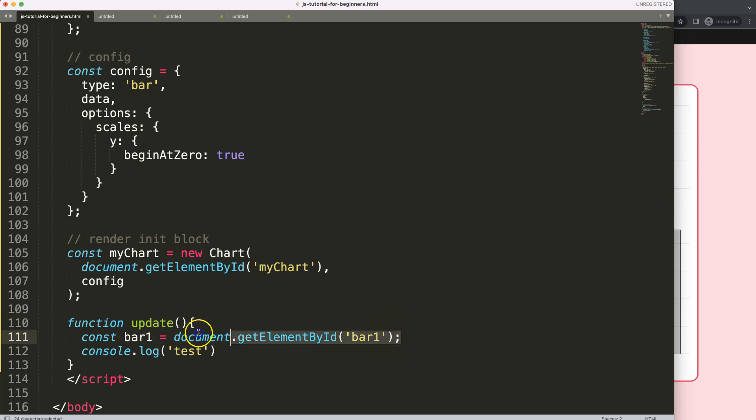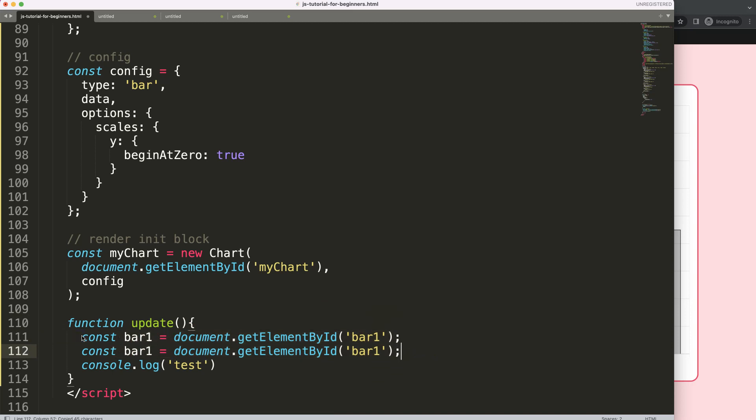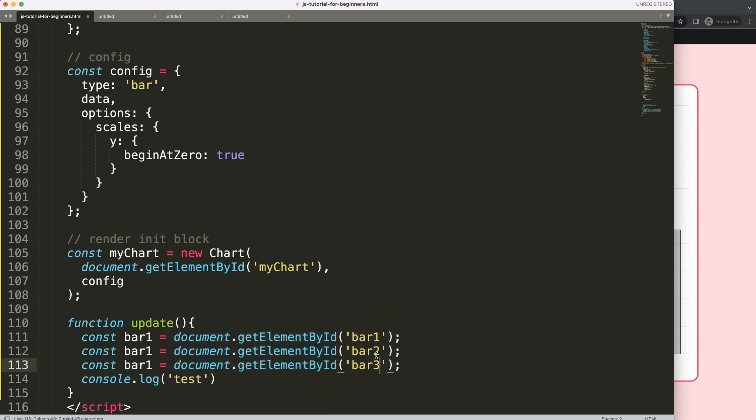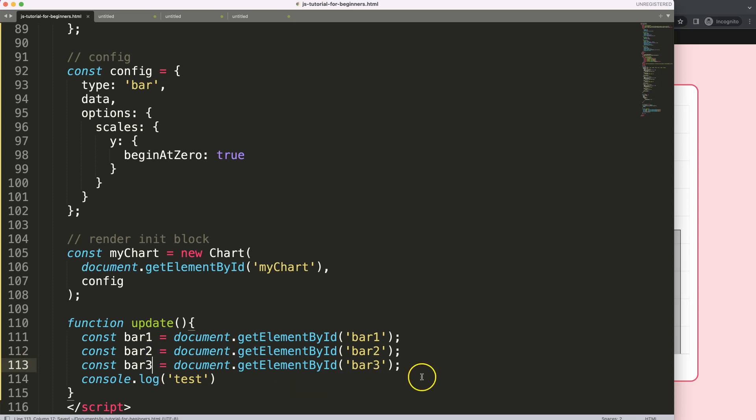And then, of course, what I want to do is, I want to copy all of these. And I want to say here, bar number 2, bar number 3, bar number 2, bar number 3.